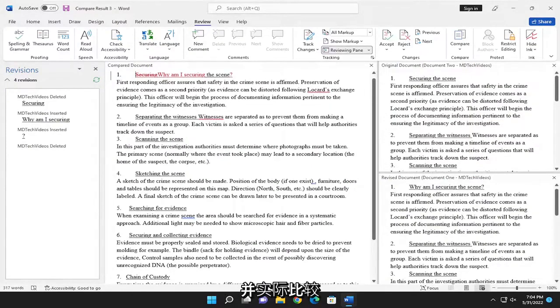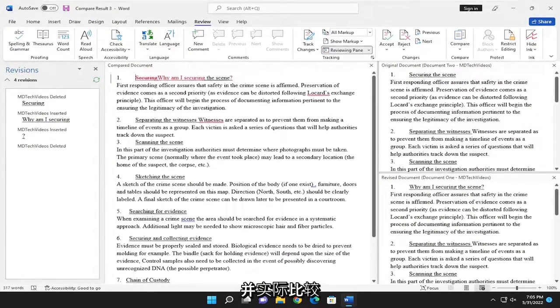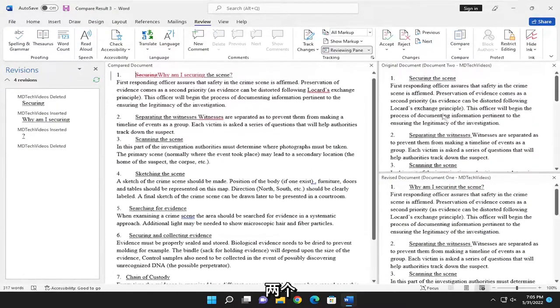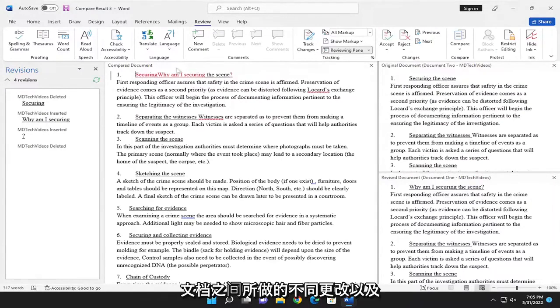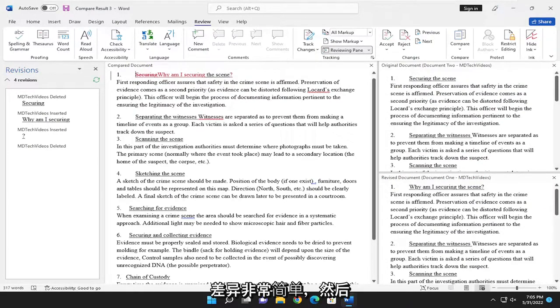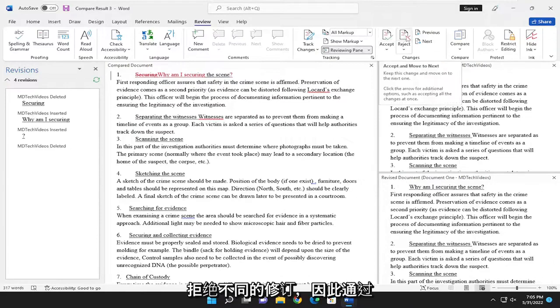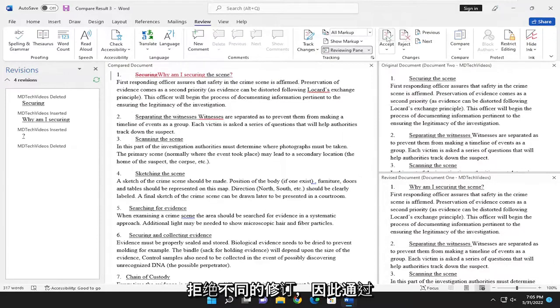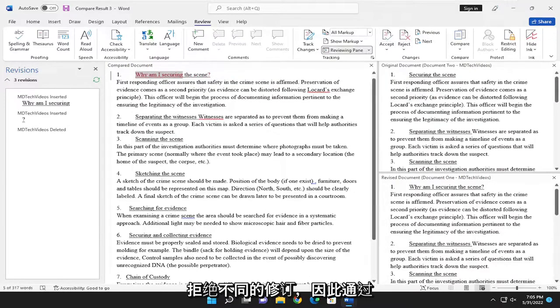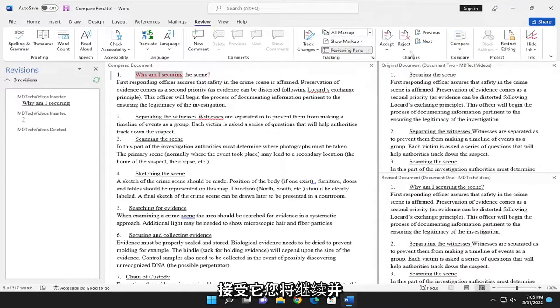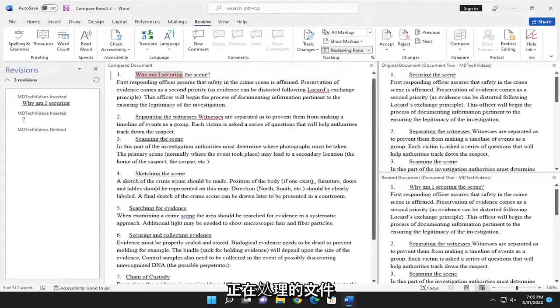You can compare different changes that were made between both of the documents and what the differences are. Pretty straightforward. Then you can accept or reject different revisions here. By accepting it, you're modifying the document that you're currently working on.